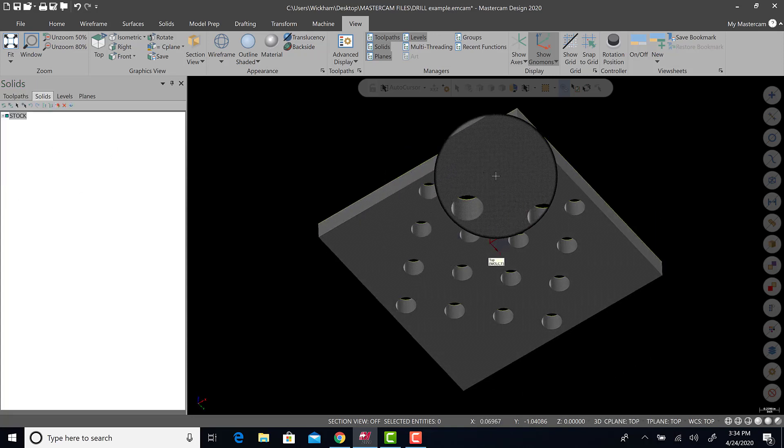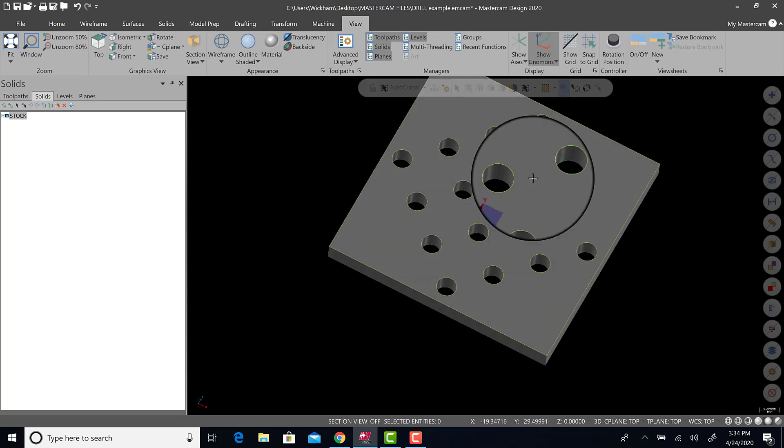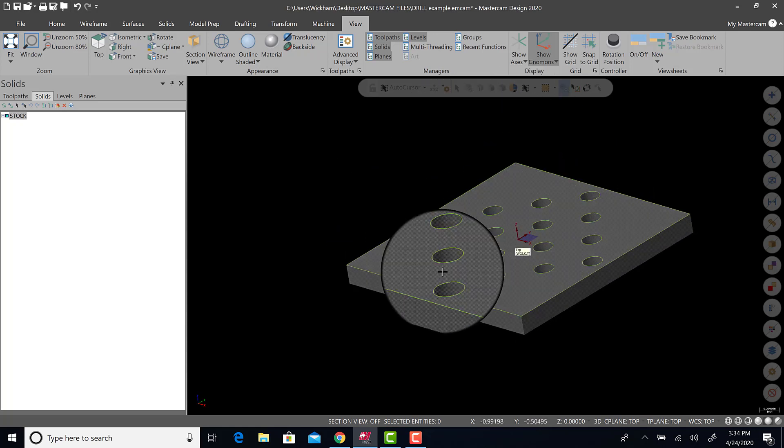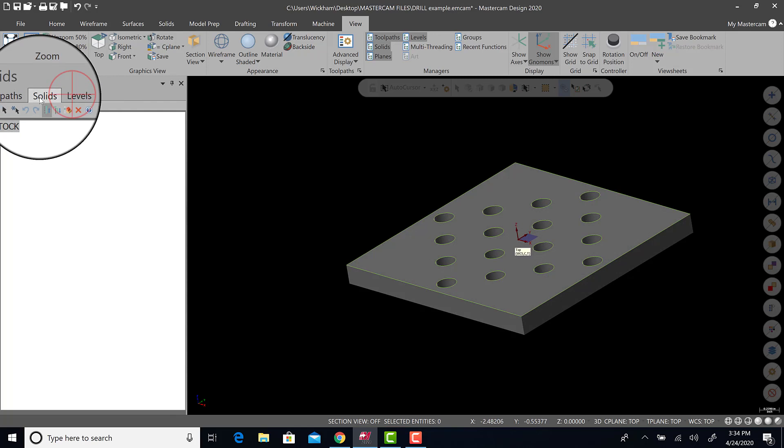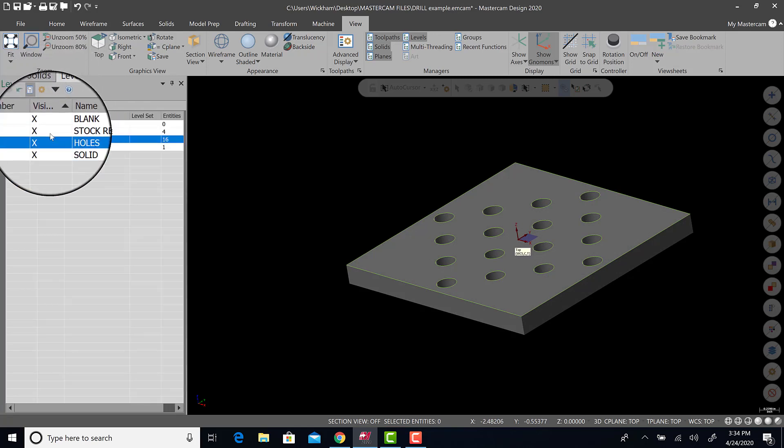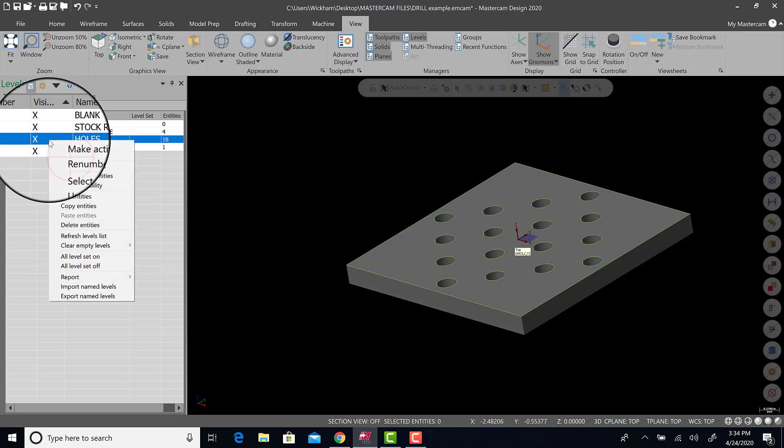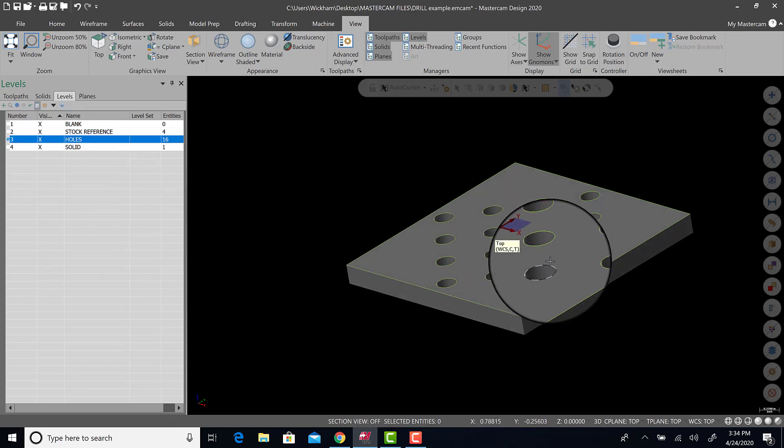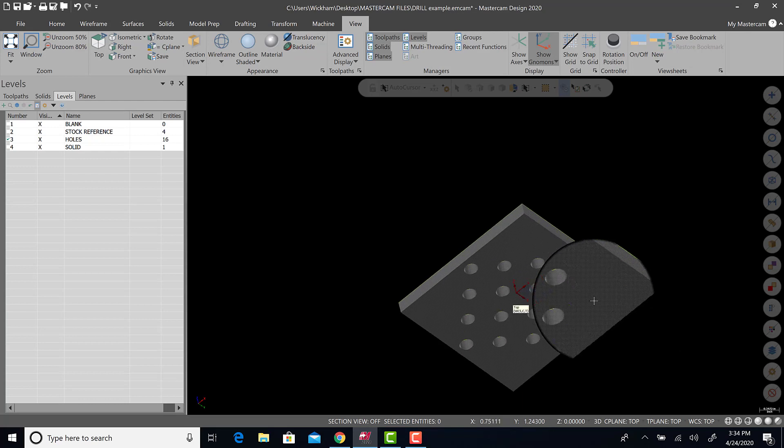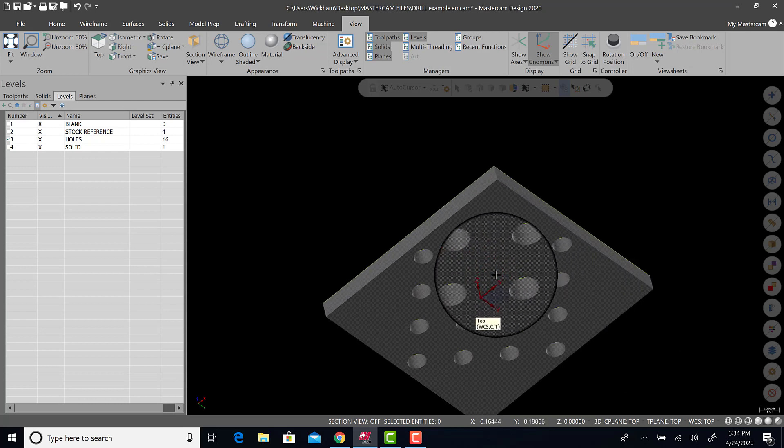Now let's start working with geometry. Notice there's only 2D geometry in the top. That's all there is. If I go to levels, I want to make holes active. I'm going to make it active. Now any geometry I create here will be on holes.